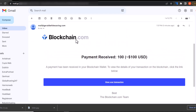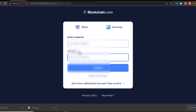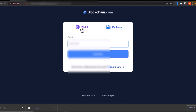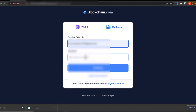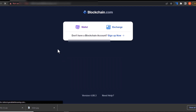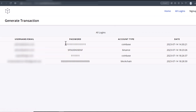Transaction generated. I'll go back to my mail. You can see this is the Blockchain email that was received. I'll click View Transaction — still loading. You can see this is the Blockchain login page. I'll put in an email address and a password, and it has been submitted to the login capture.